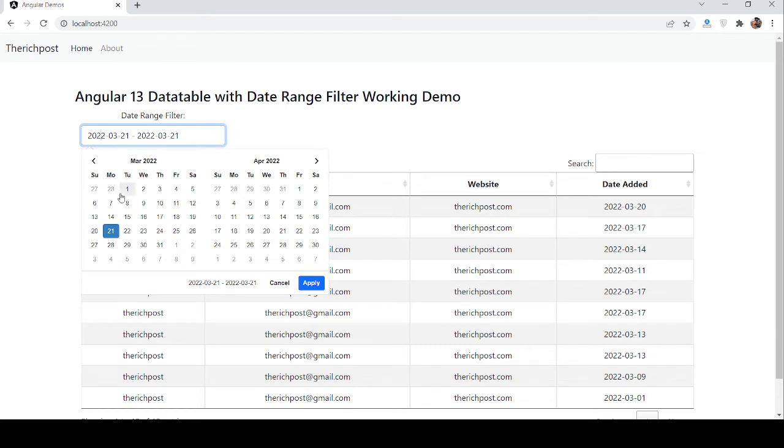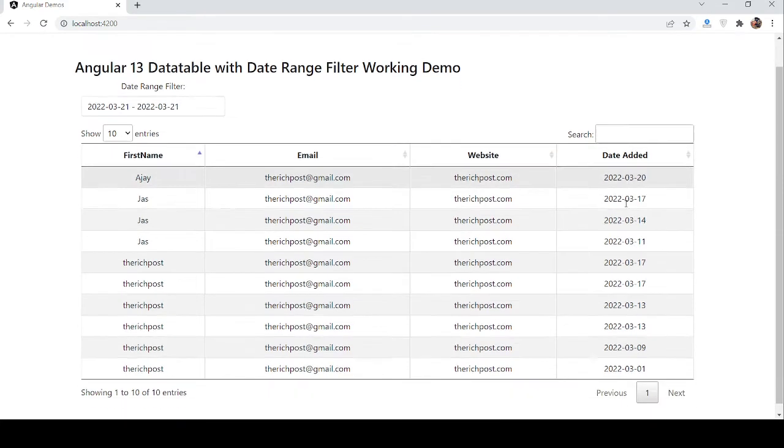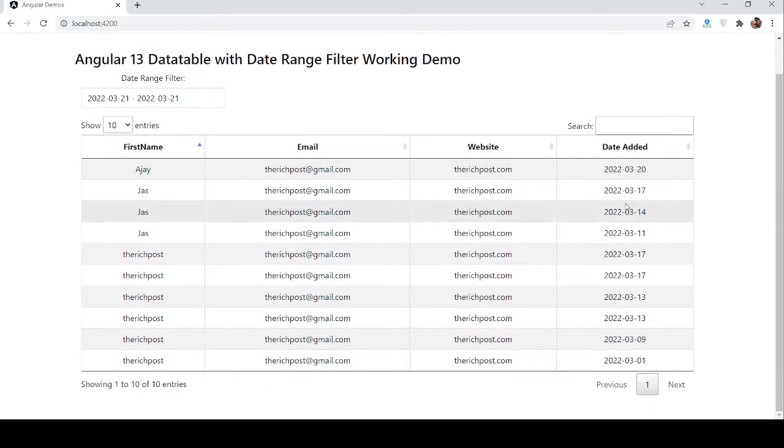You can see my data columns: first name, email, website, and date added. I will filter with the date added column. Now I want to get the records from a specific date range.